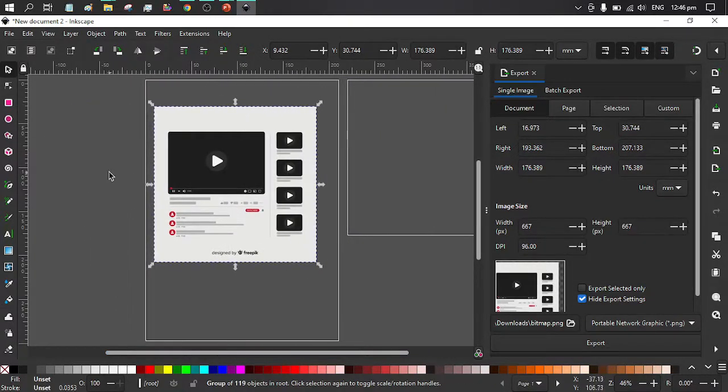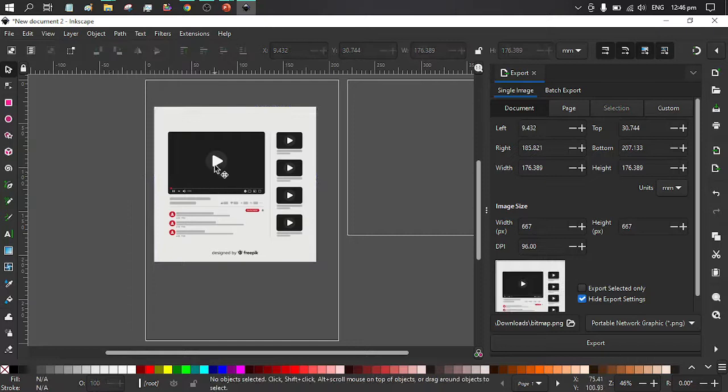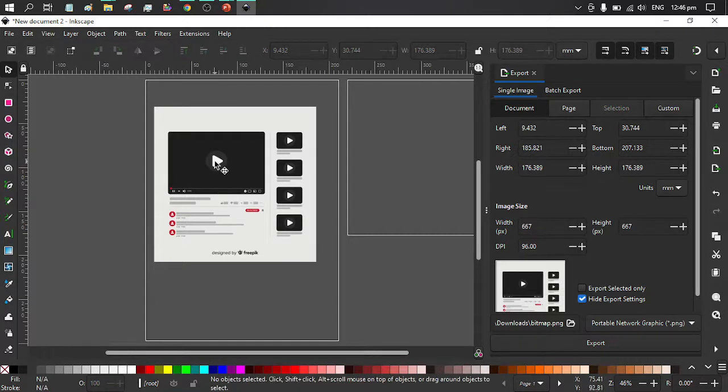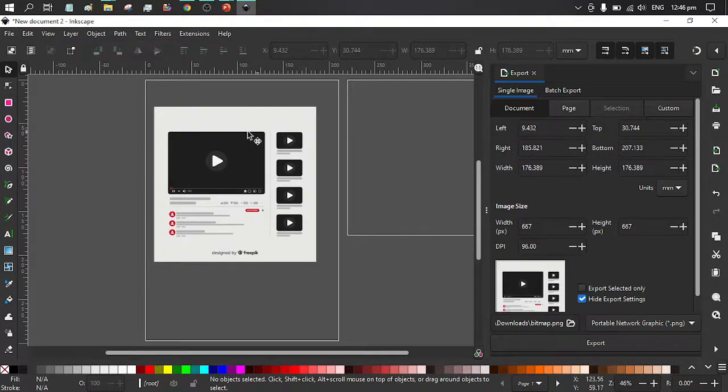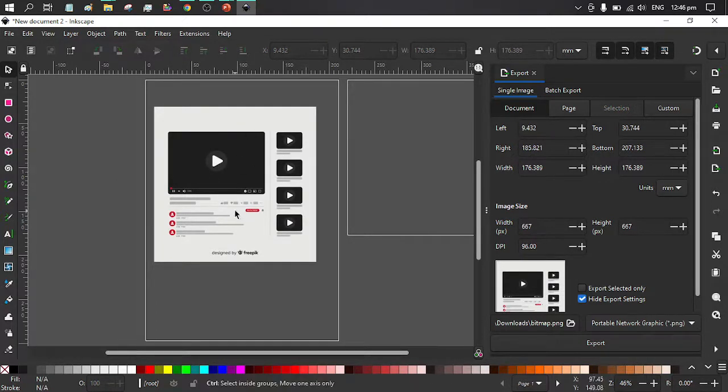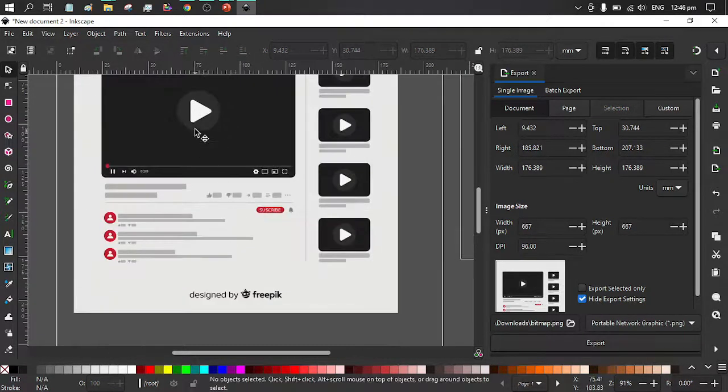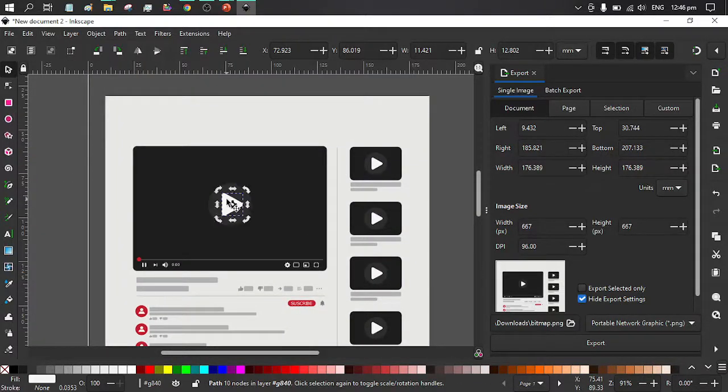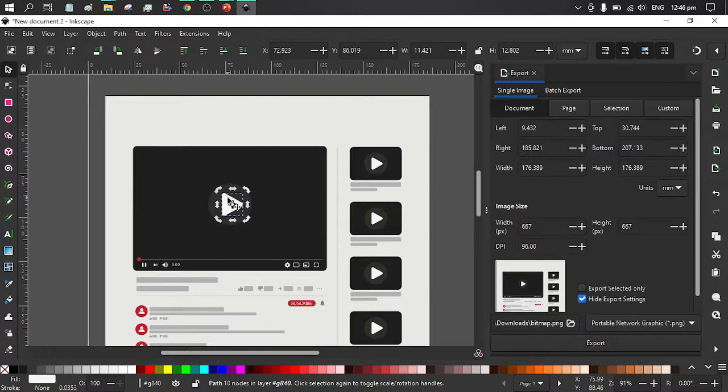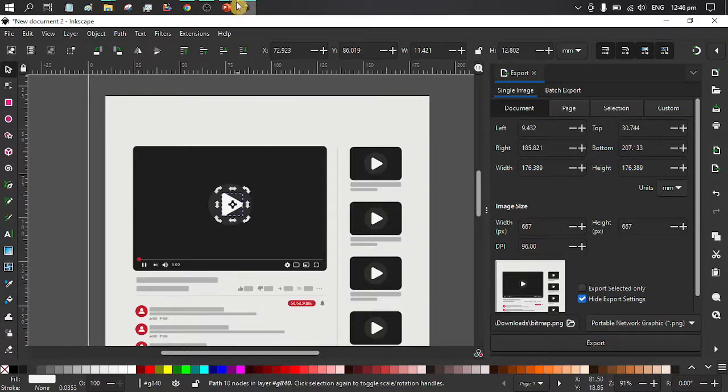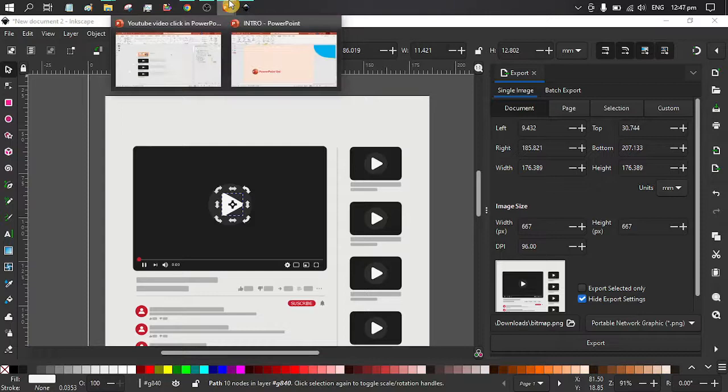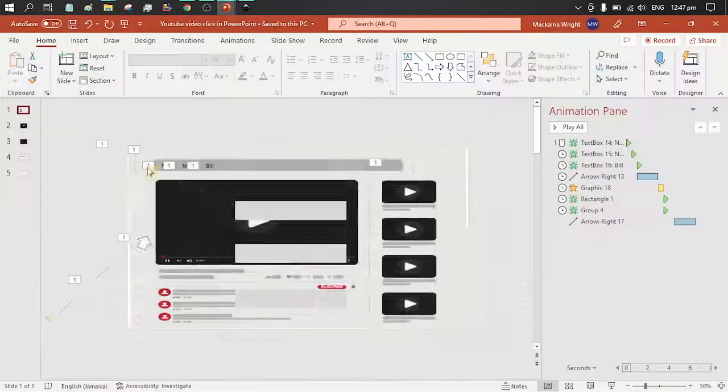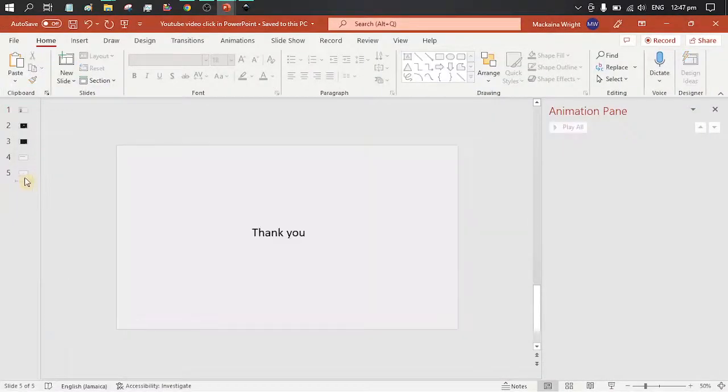Now, let's say we want to pull apart certain aspects of our graphic. Simply double click until the shape that you want is selected and you can simply Ctrl-C to copy and paste it in PowerPoint.